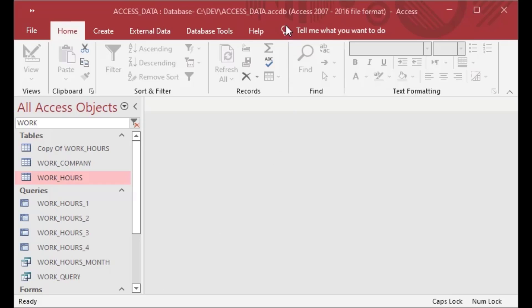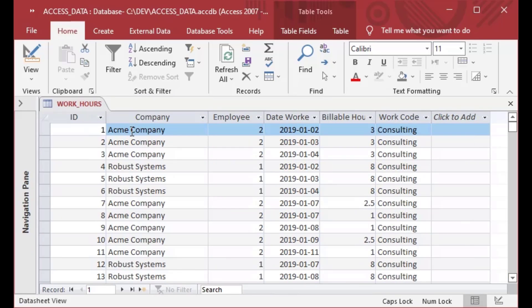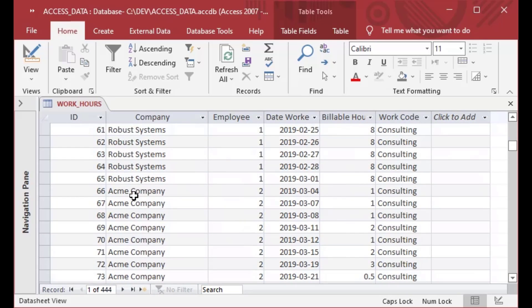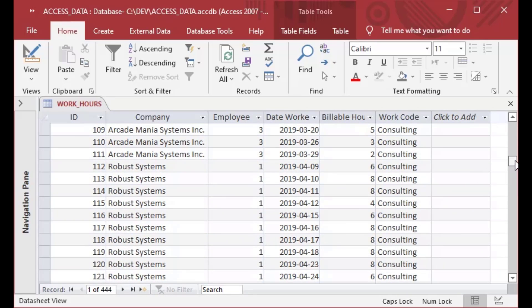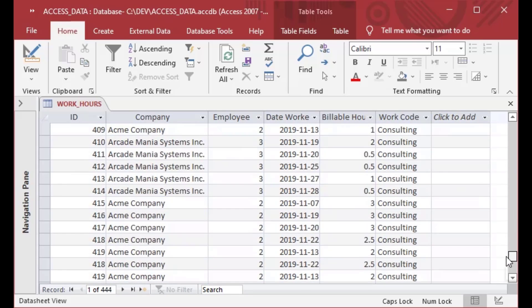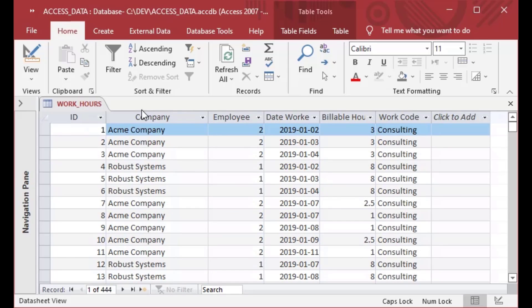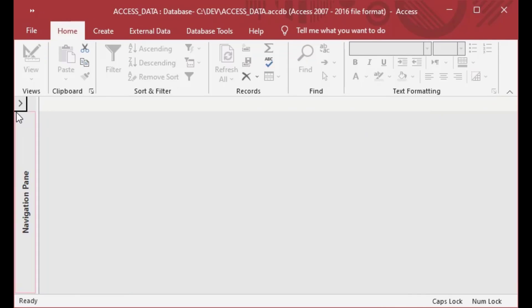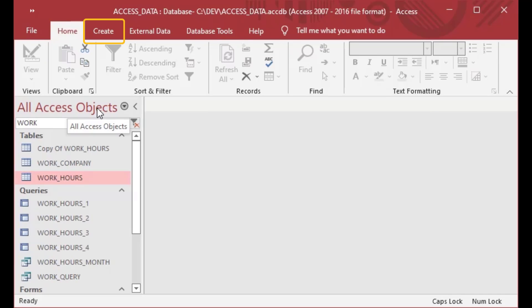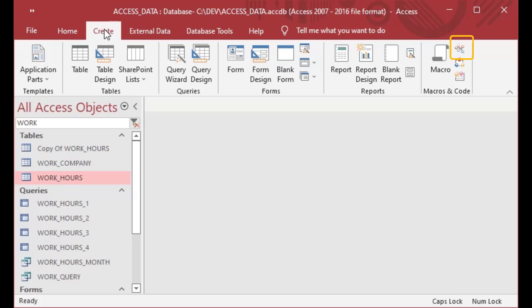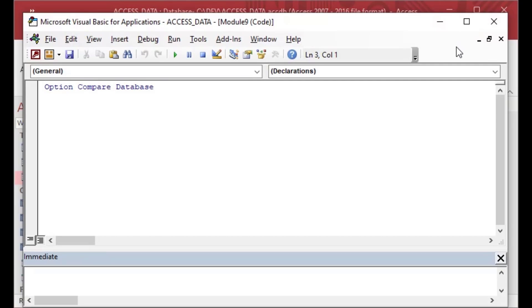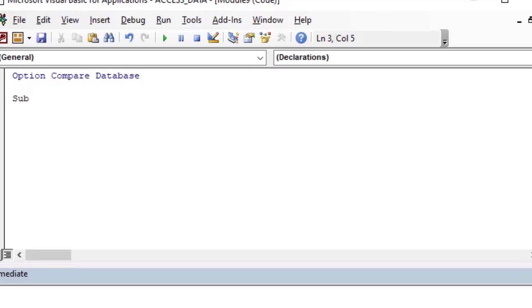QueryDefs is a pretty fun topic, and essentially we're just using the same database that we used for our previous episodes. We've got our work hours table, and what we want to do is automatically create a query based off of this table using code. Just as we used table definitions in previous episodes, in this episode we're going to use query definitions, which are sort of the complement to table definitions. You can change the design and update design via code, so I've gone to the Create ribbon and created a new module to demonstrate this.